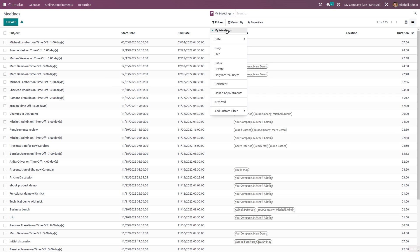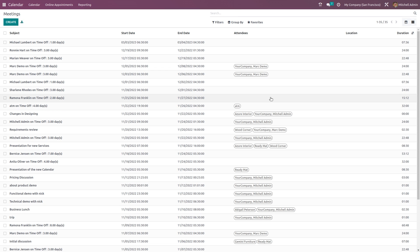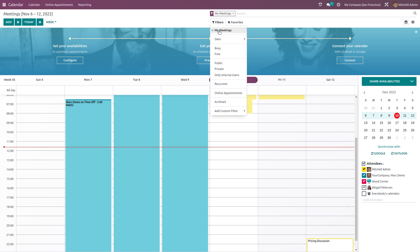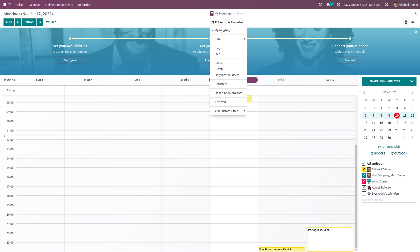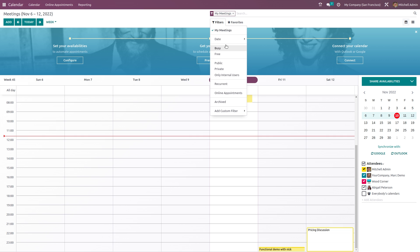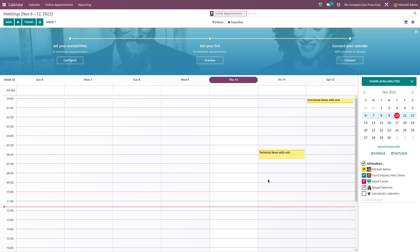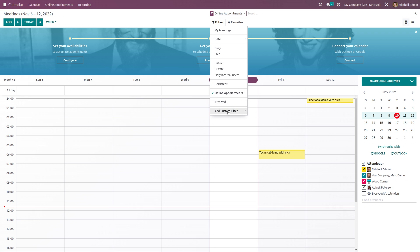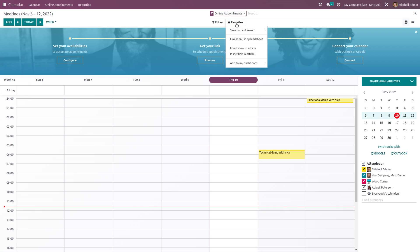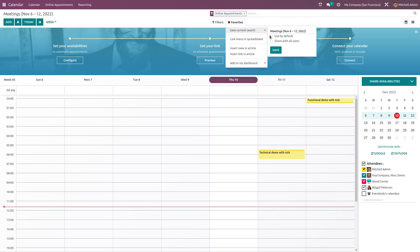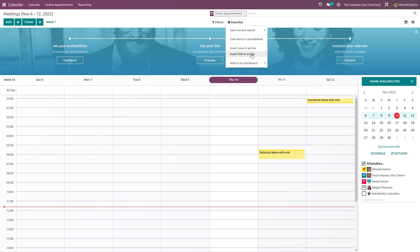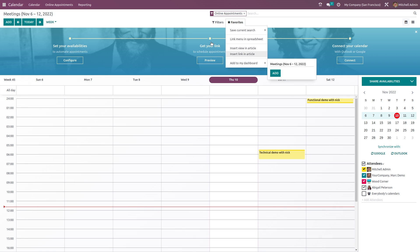There are filters such as 'My Meetings.' Going back to the calendar view, you can filter by date, status — busy, free, public, private, internal users, recurrent meetings, and online appointments. You can also view archived meetings and add custom filters. Under Favorites you can save the current search and use it by default, link the menu in a spreadsheet, insert a view in an article, or add this view to the dashboard.